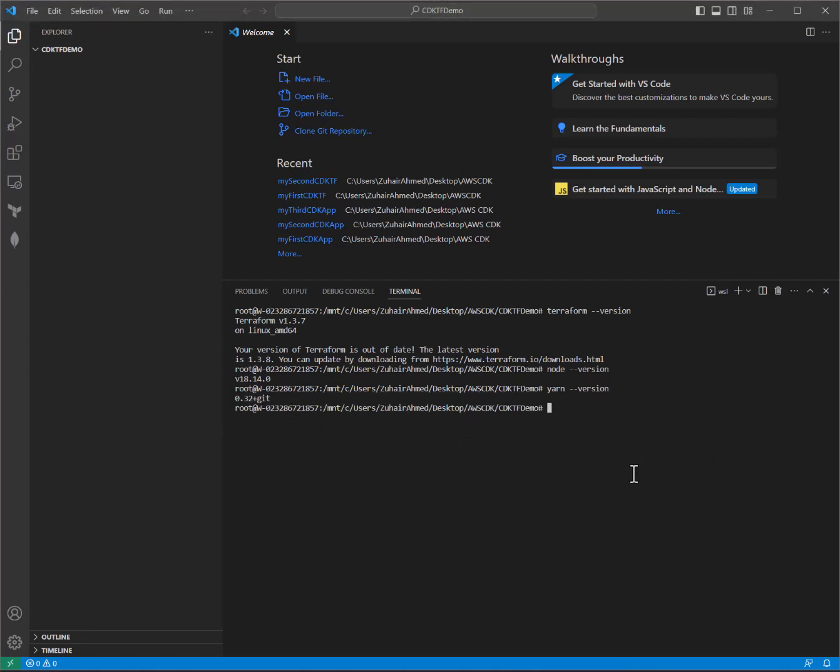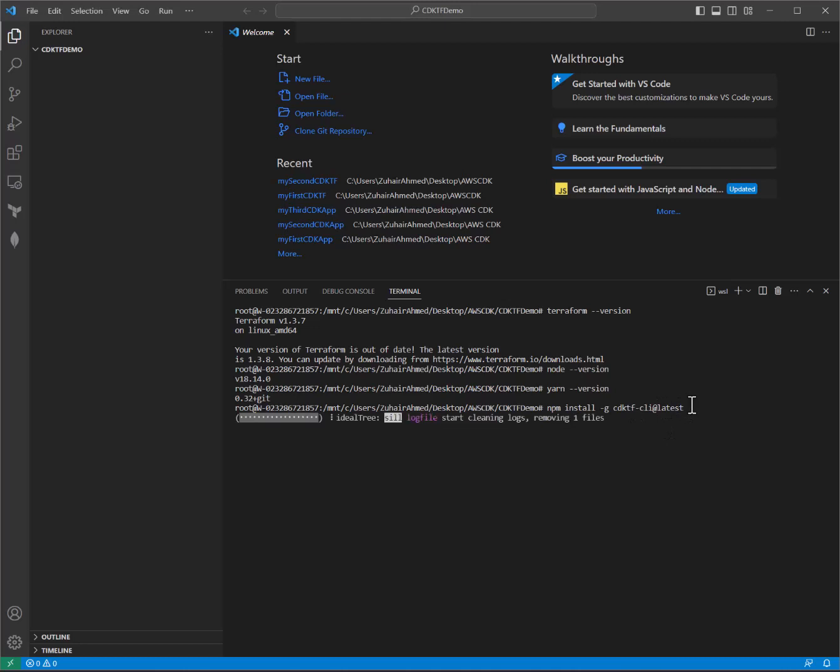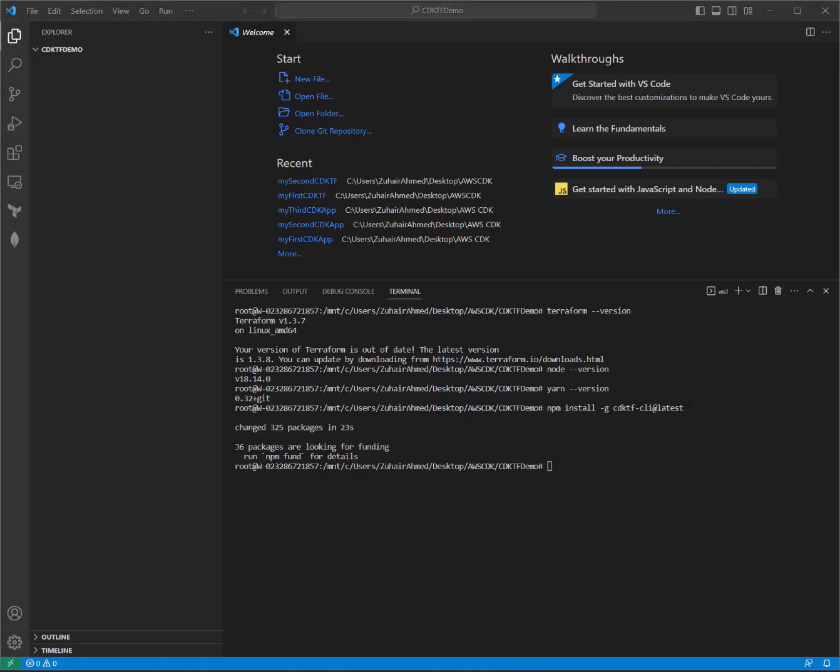So the first command we're going to do is install npm install -g as a global flag. We're going to install cdktf-cli or the command line interface, and I'm also including latest to make sure we grab the latest tip. All right, that took about 23 seconds.